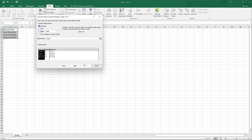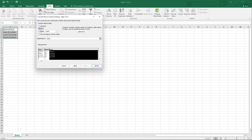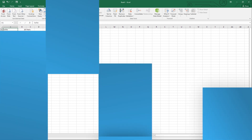The last window lets you select each column's data format. By default, the General option is selected, which ensures that the columns have the same format as the original cells. If you don't want to use the default, highlight each column and make a selection. Check if the result is showing correctly in the Data Preview box. Click Finish to start the conversion. That's it!